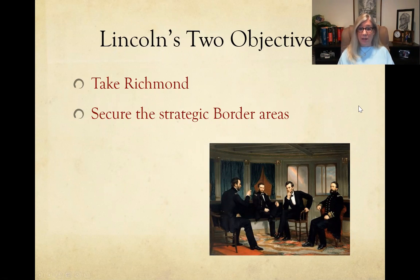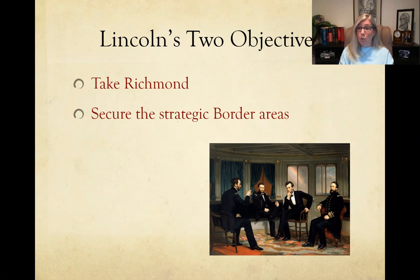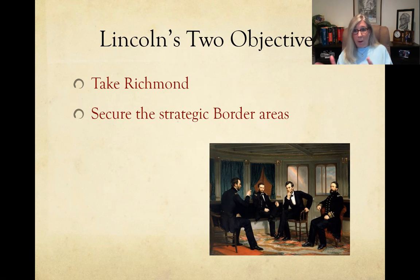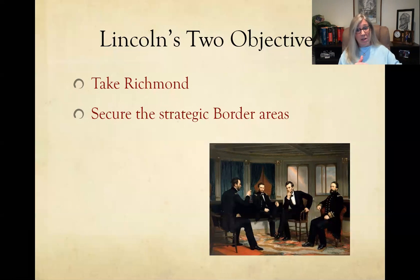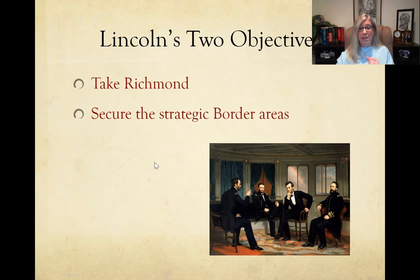Lincoln has two main objectives to win the war: number one, capture the Confederate capital of Richmond; and number two, secure the border states. There were four slaveholding states that never joined the Confederacy. These four border states — Missouri, Kentucky, Maryland, and Delaware — are very strategic. If they switch sides and join the Confederacy, that could be trouble for the Union. Throughout the war, Lincoln is trying to take Richmond and making sure those border states stay with the Union.